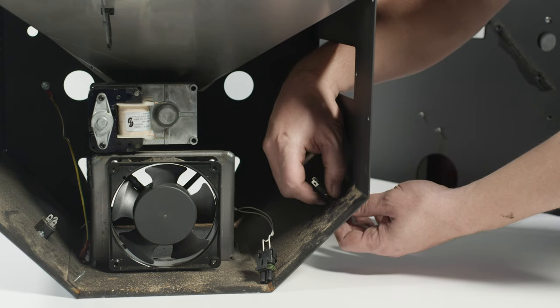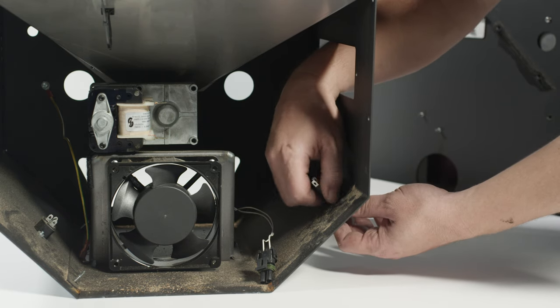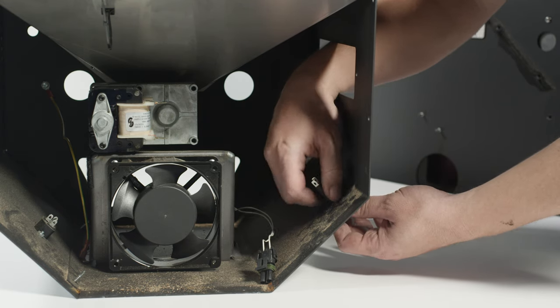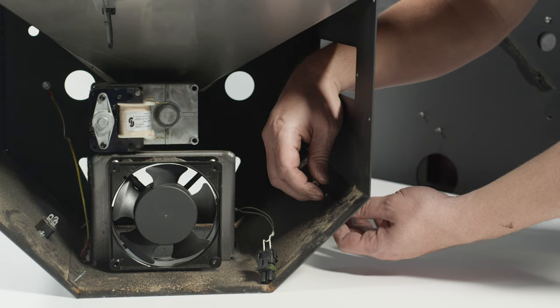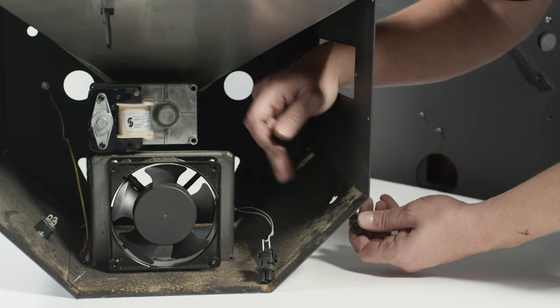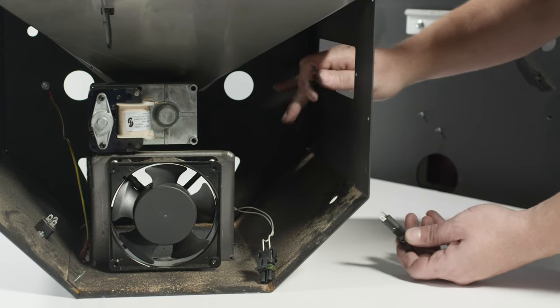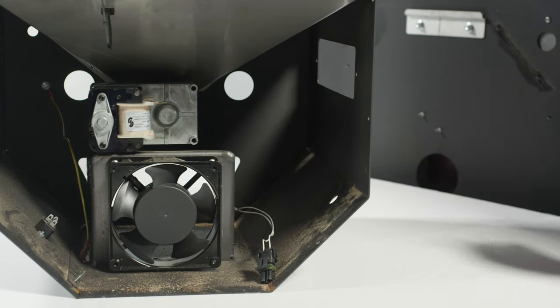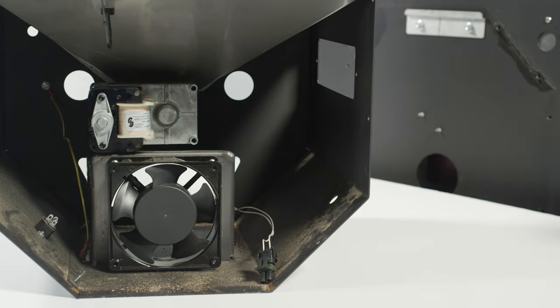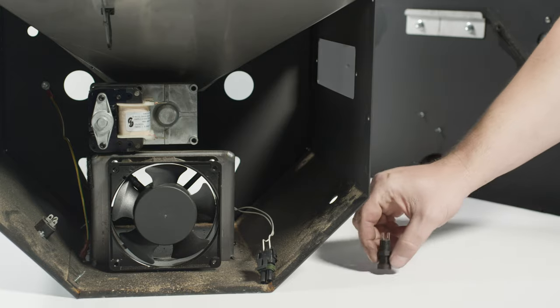Remove the fuse holder from the hopper front panel by loosening the plastic nut. Set both pieces aside. You will need these later. If you have a competition cart, there is no fuse holder in this location.